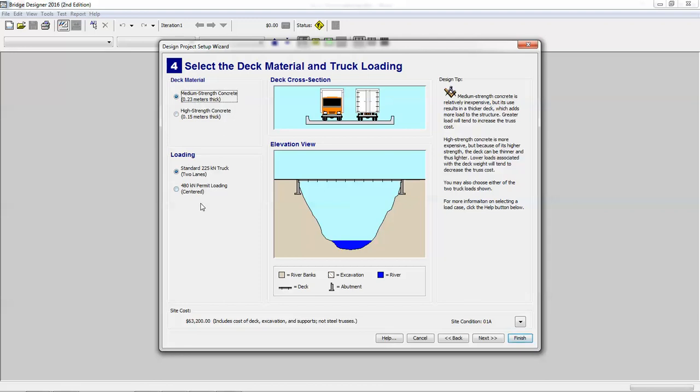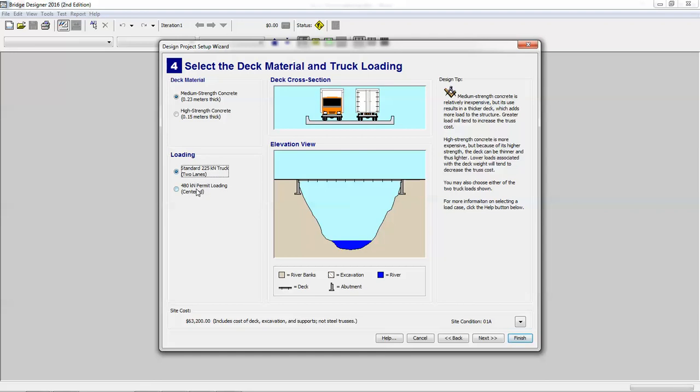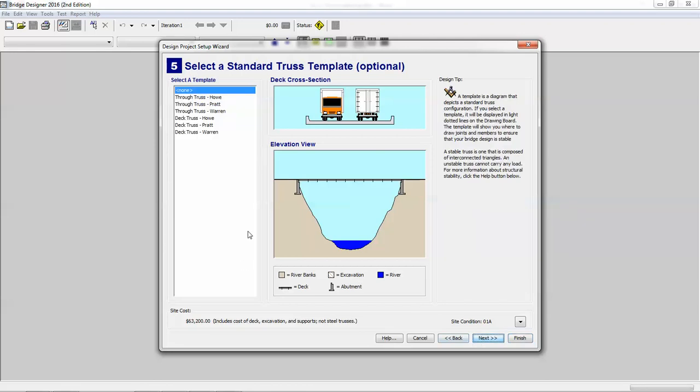And then whether you're going to be using standards or permit loads. Permit loads basically allow you to use the entire bridge in one direction for a higher weight truck. In this case, you can keep it at standard. But like I said, you can change that later. So we hit next.